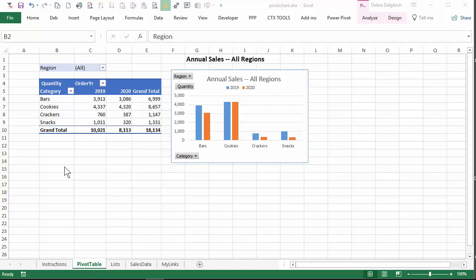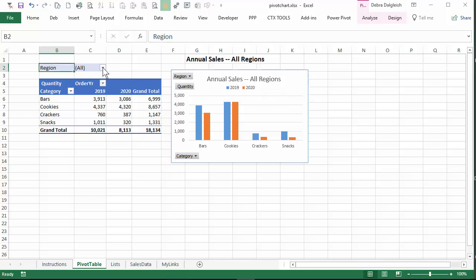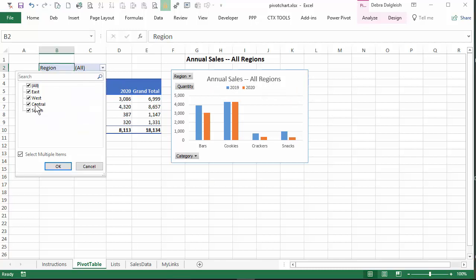In this video, you'll see how to create a pivot chart, then add a title and have that title change any time the region filter changes.